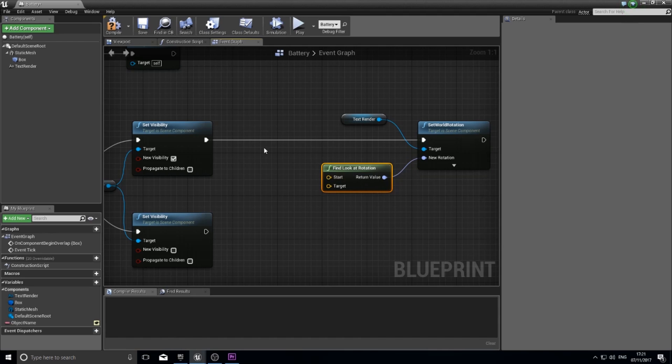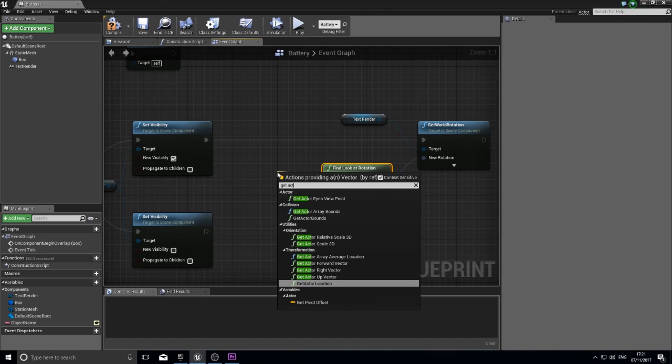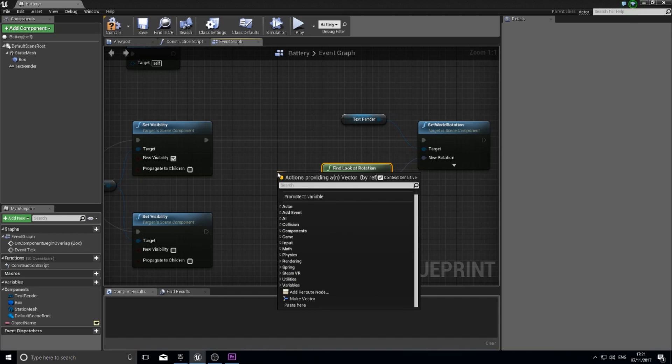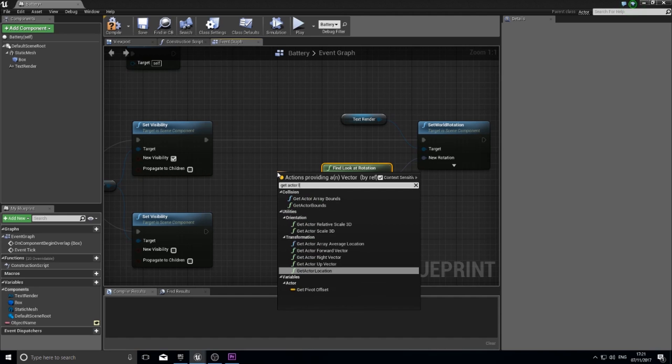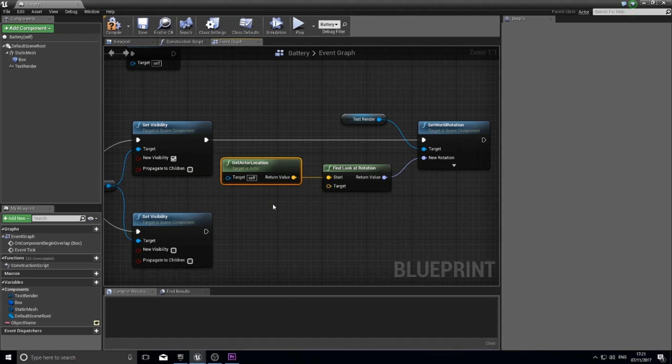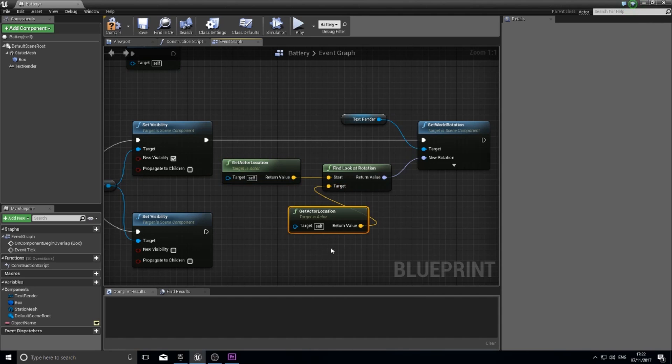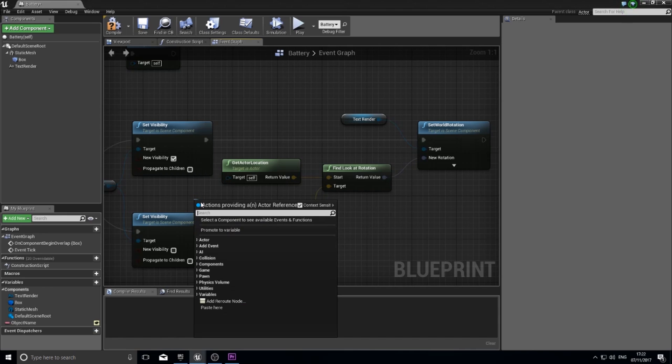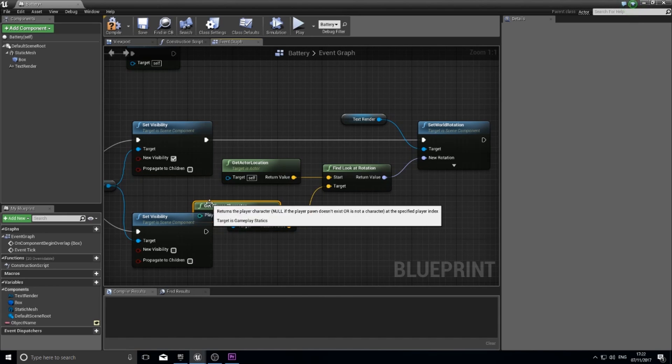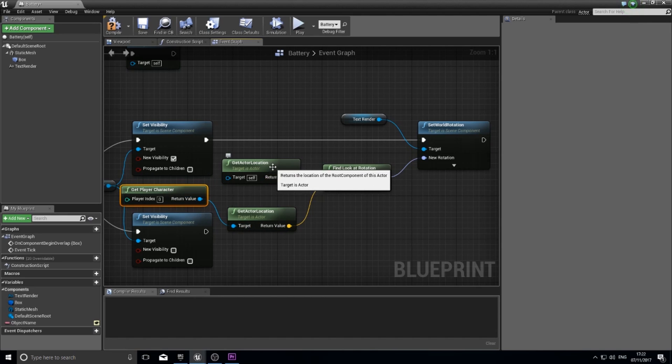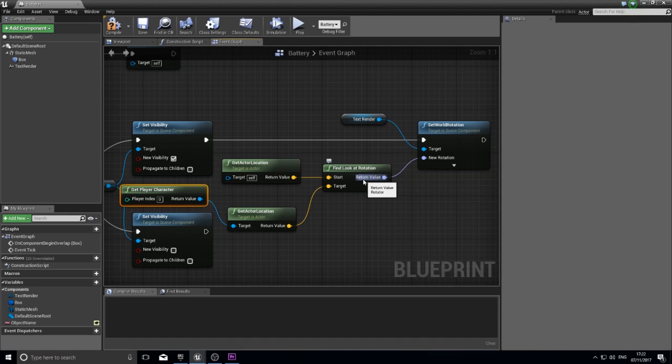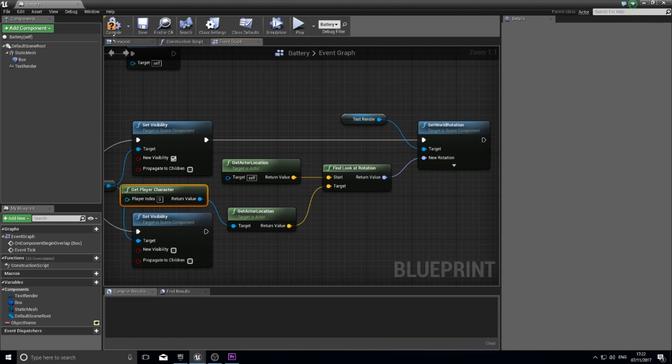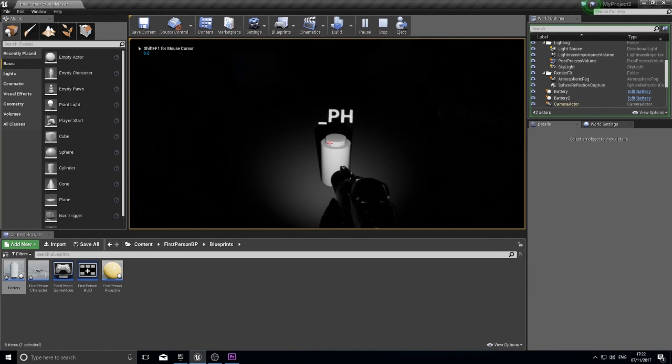So the starting point will be the current battery actor, so here I'm going to type in get actor location. And the target will be the player's location, so get actor location but the target will be the player, so drag off the player get player character. So we're getting the character, the player's character, get its location, get the location of the battery, finding the look at rotation. This function spits out a rotation of this versus this and it's going to set it into the world rotation of the text render component. Click compile.